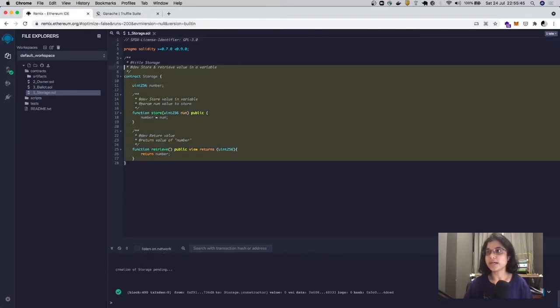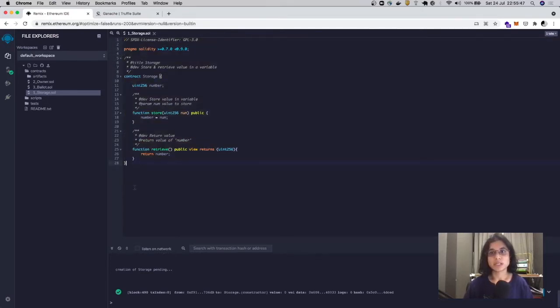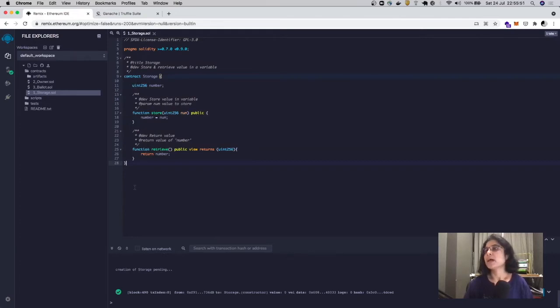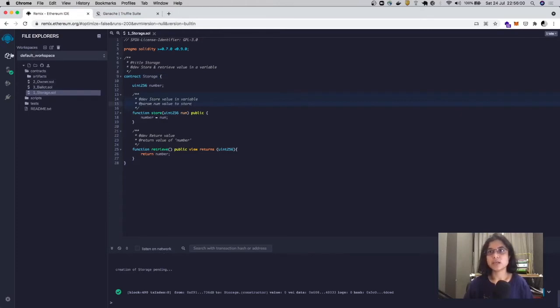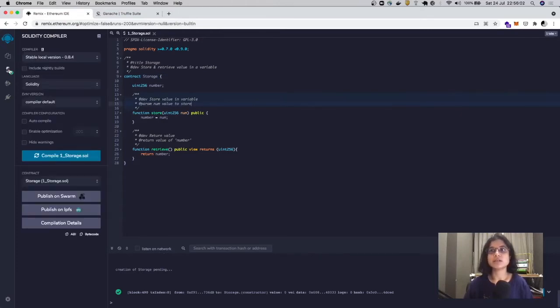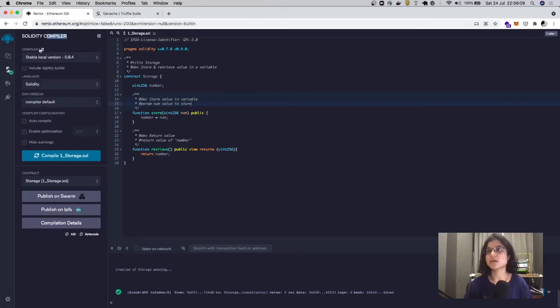It's written in a programming language called Solidity, and Solidity needs to be compiled into bytecode before it can be deployed to the Ethereum blockchain. To do that, you'll need the Solidity compiler, which is available on the second tab on the side panel.